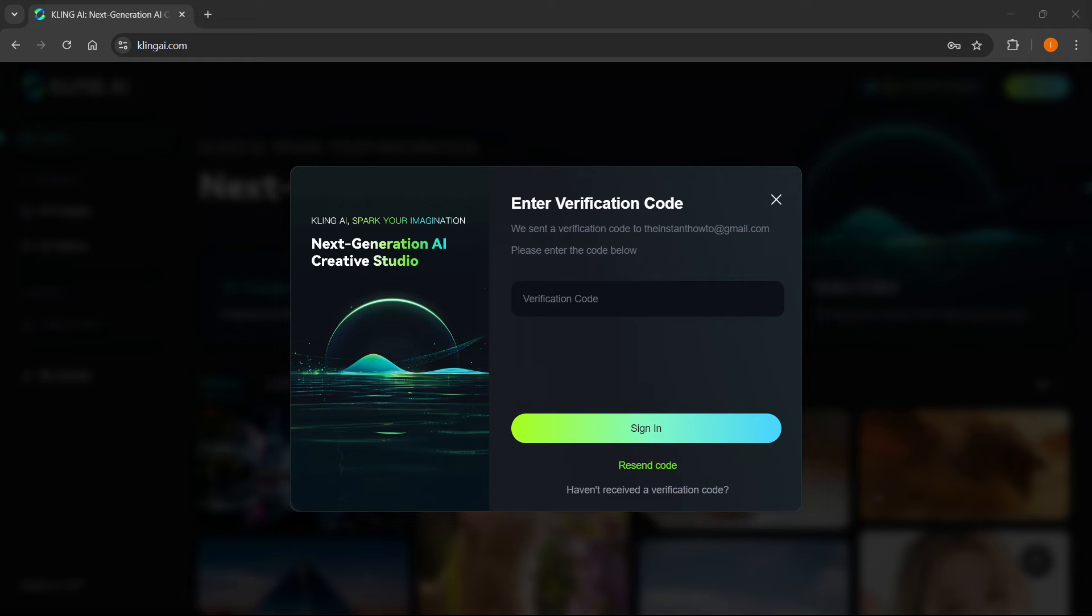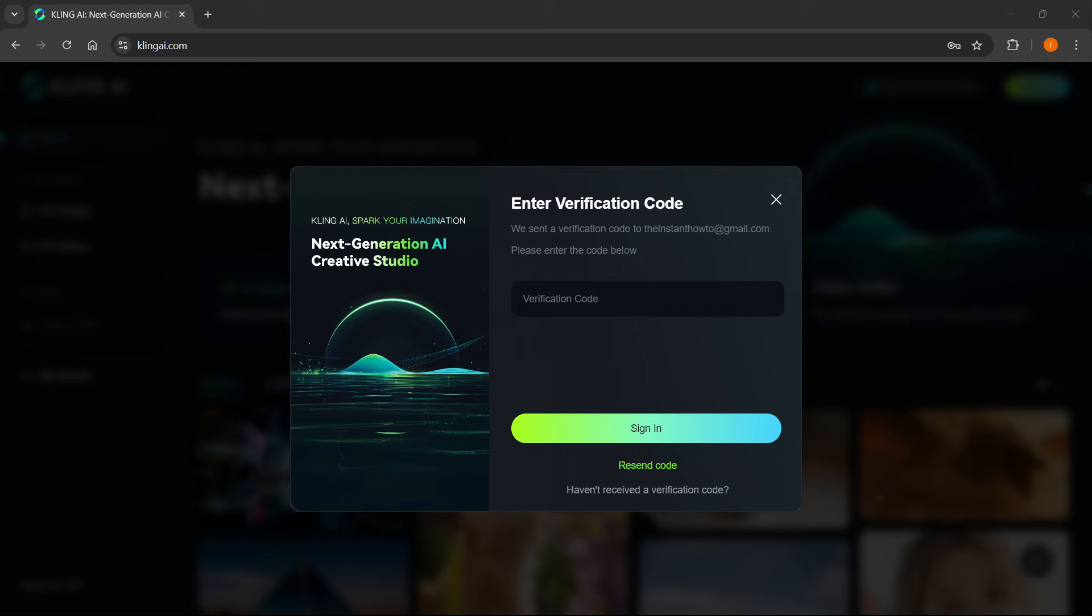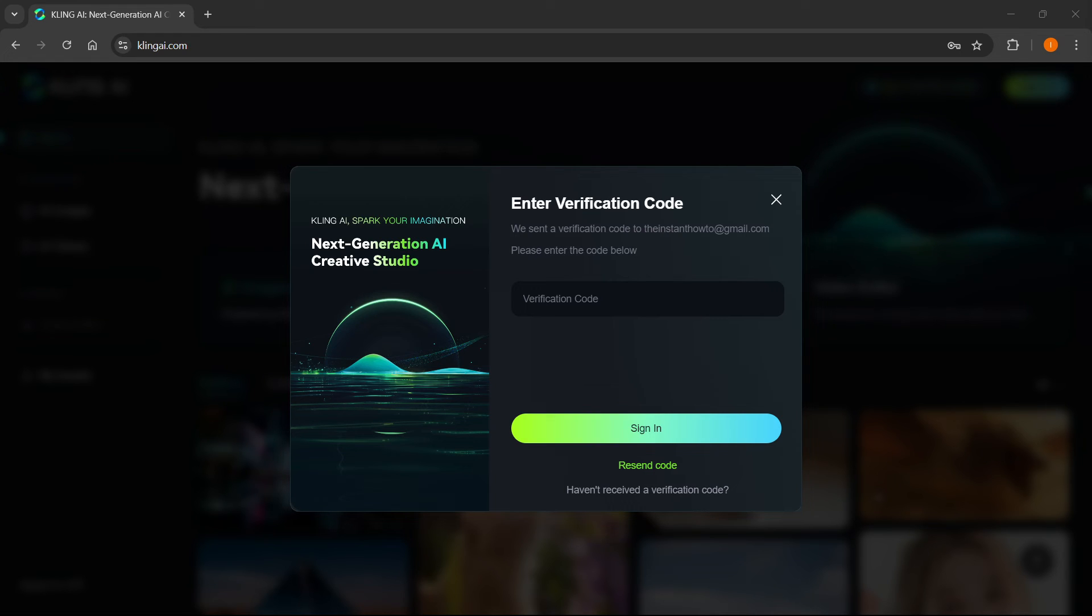By the way, if you can't find the email, you should go into spam, because sometimes these emails can land in spam. I'm checking all my folders right now, and I still haven't gotten it yet.